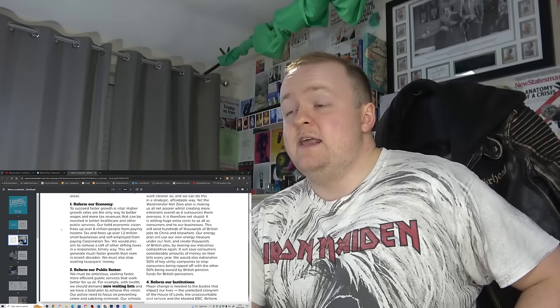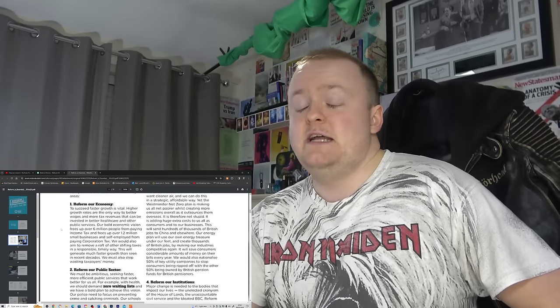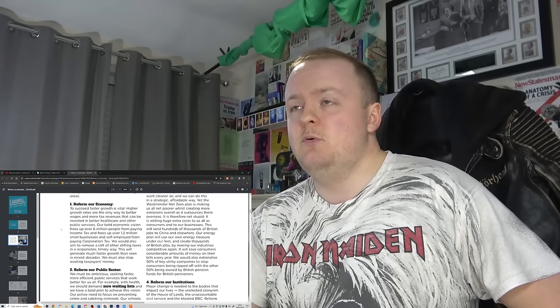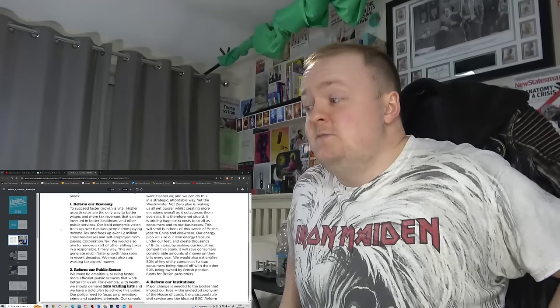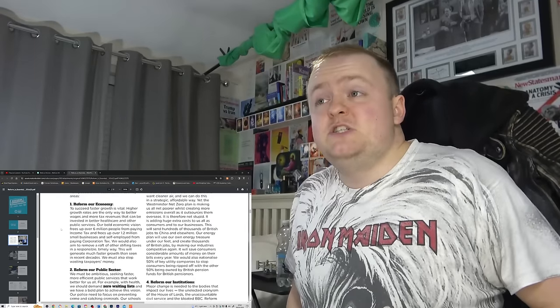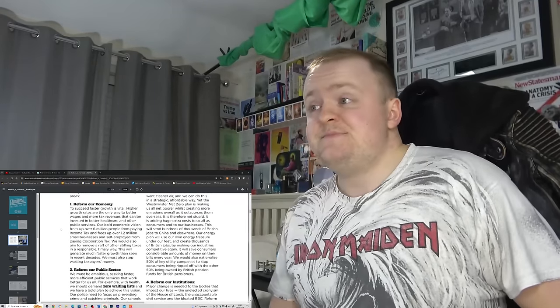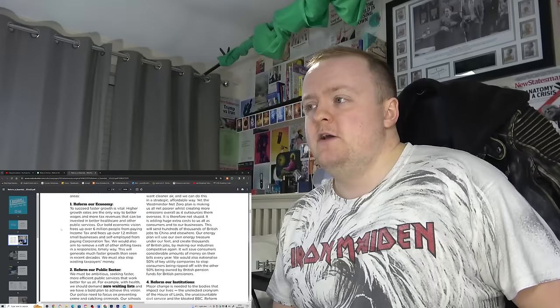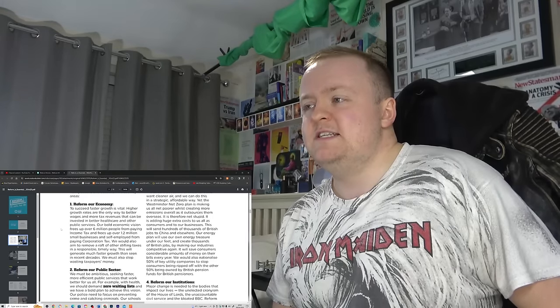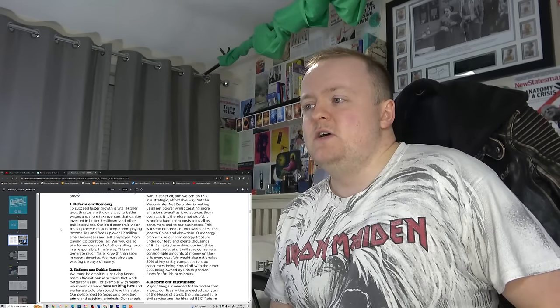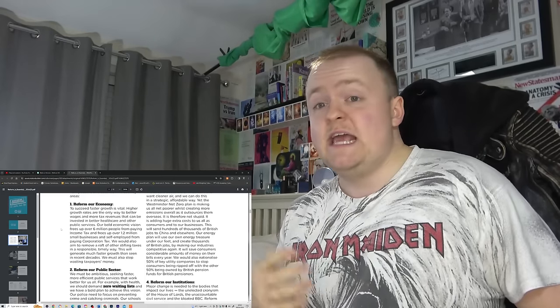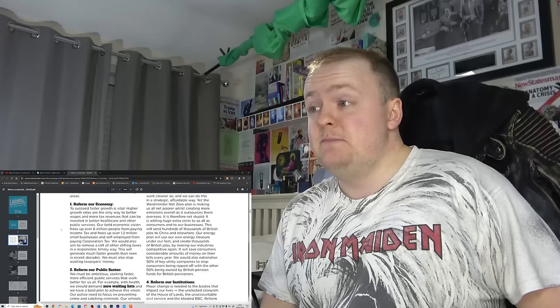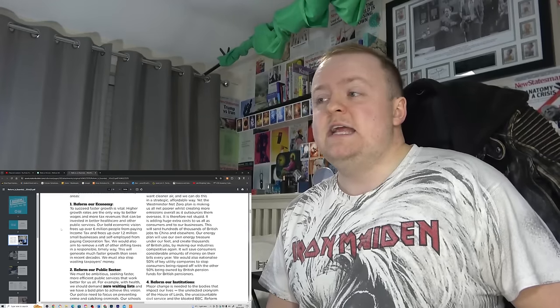Higher growth rates are the only way to better wages and more tax revenues that can be invested in better healthcare and other public services. So, aka going into the NHS, which was a product of labour, and it had absolutely nothing to do with anyone associated with the right wing anyway. Our bold economic vision frees up over 6 million people from paying income tax and frees up 1.2 million small businesses and self-employed from paying corporation tax. Okay, so describe your responsible and timely way then.